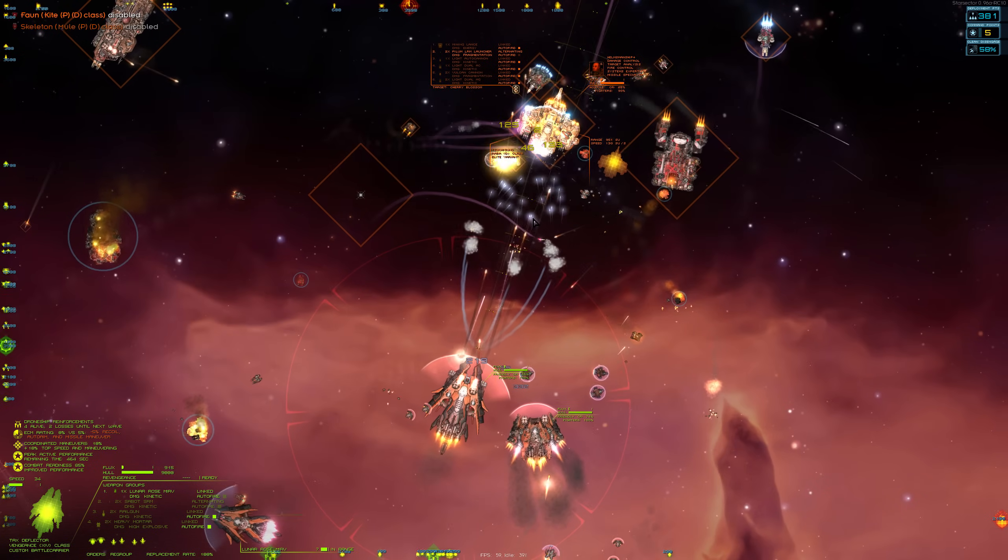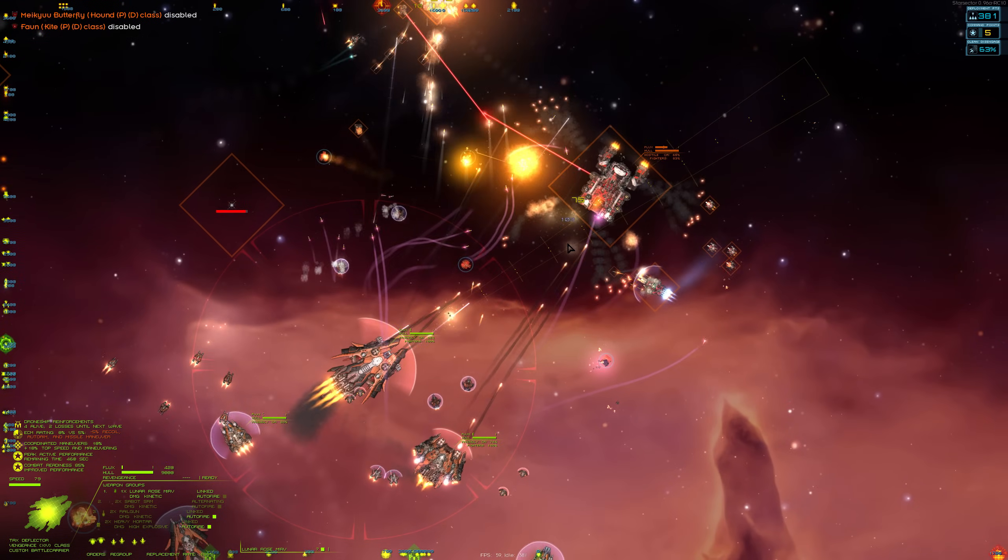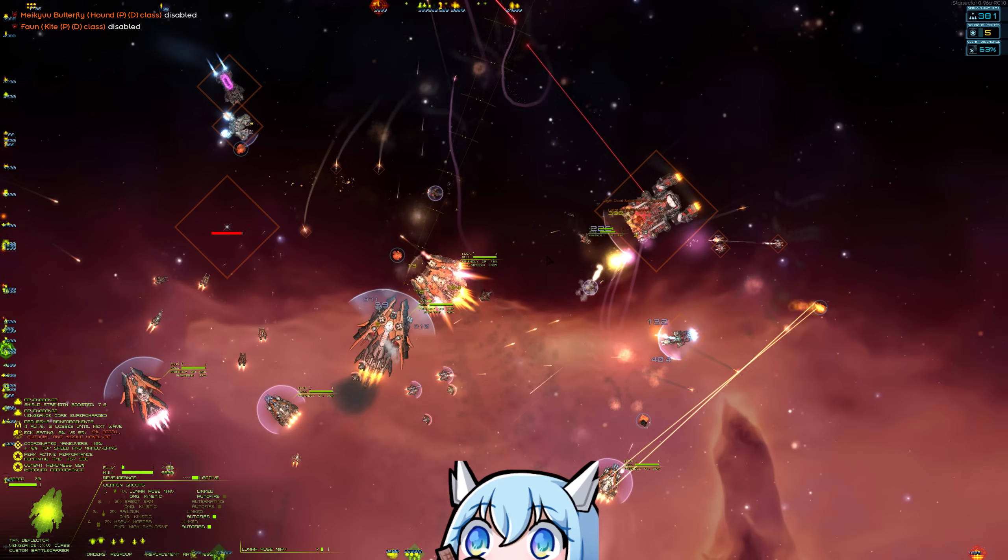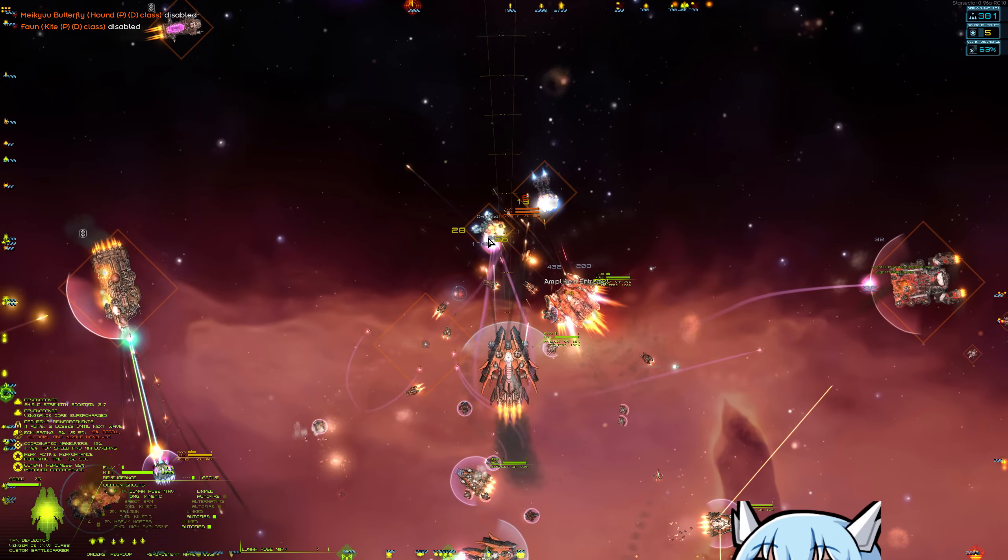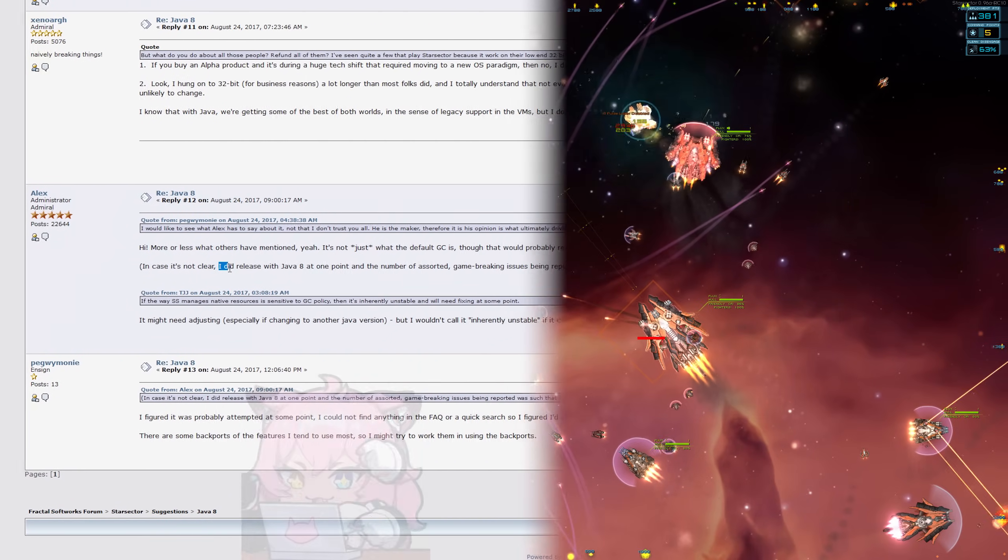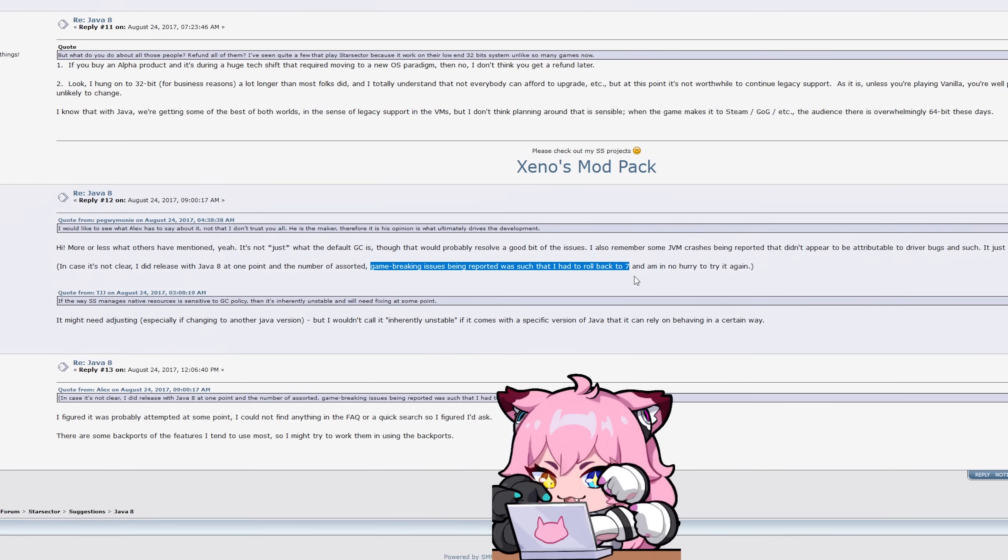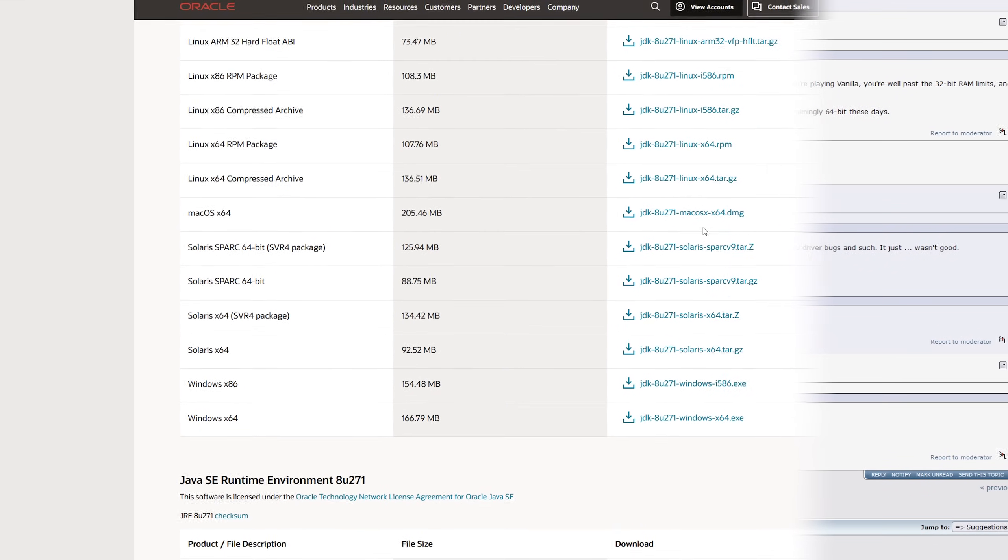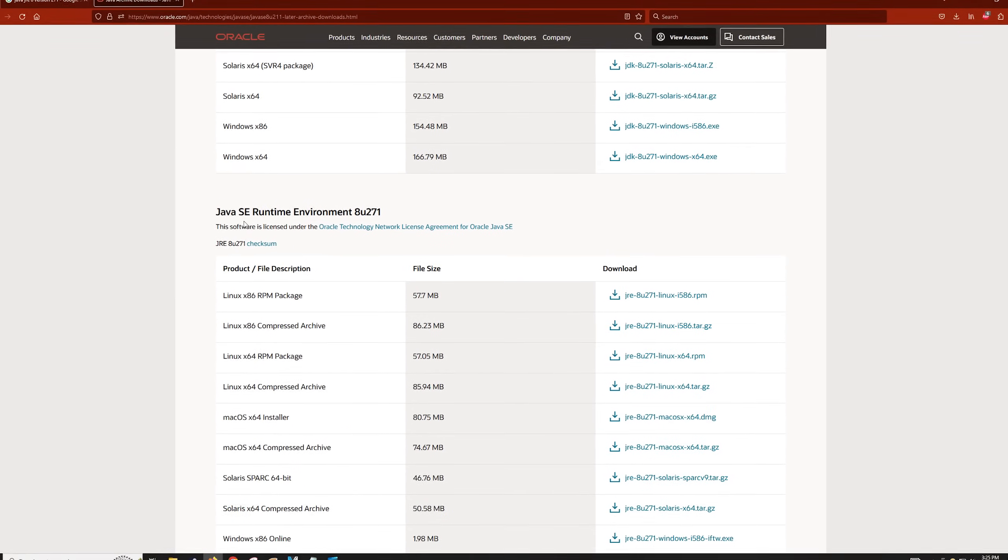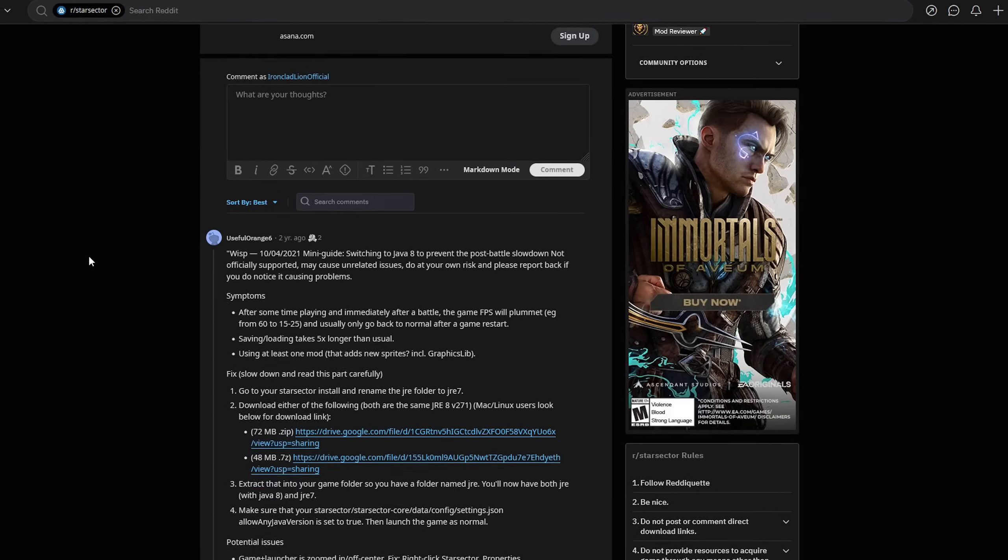If you are a perceptive individual, you might be wondering, why hasn't Alex switched Star Sector over to Java 8 officially? Fun fact, he did. But as it turns out, developing in Java 8 is different than playing in Java 8, and so the game was rolled back to the stable Java 7 version. What that means is that upgrading to Java 8 will remain unofficial for the foreseeable future, and each Star Sector player must make the upgrade themselves.